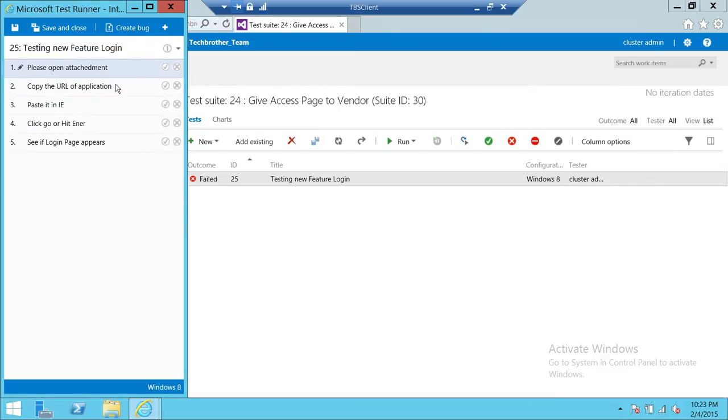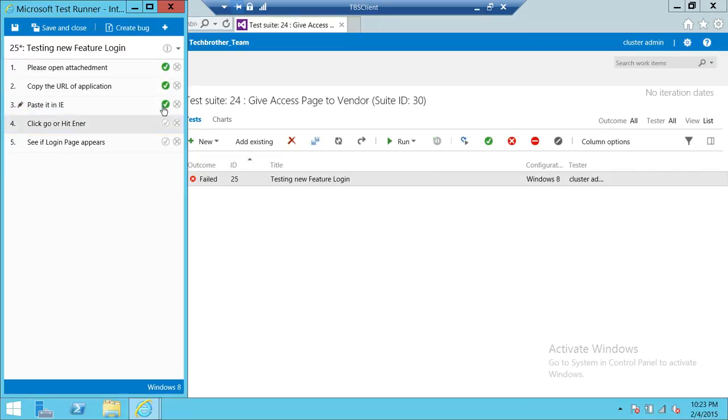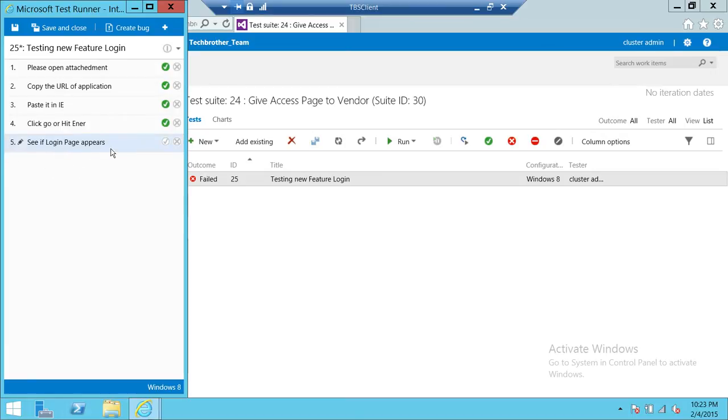So this is the steps in our test case. Let's say that please open attachment. That worked fine for us. We're going to pass that. Copy the URL of the application. That passed for us. We did that. Paste it in Internet Explorer. Obviously we did that. Click on go and enter.